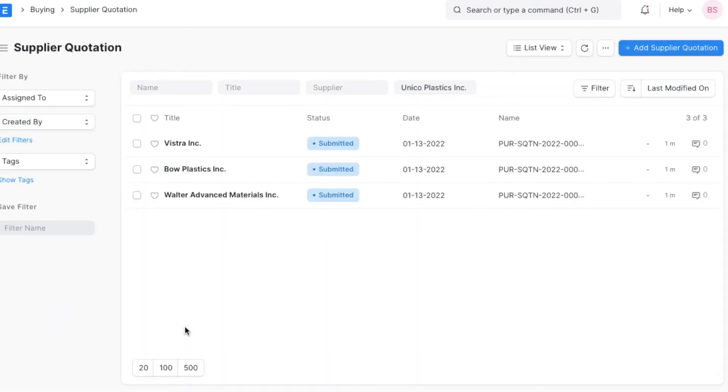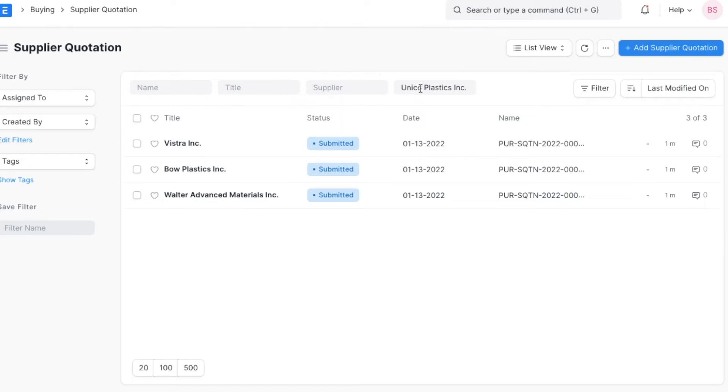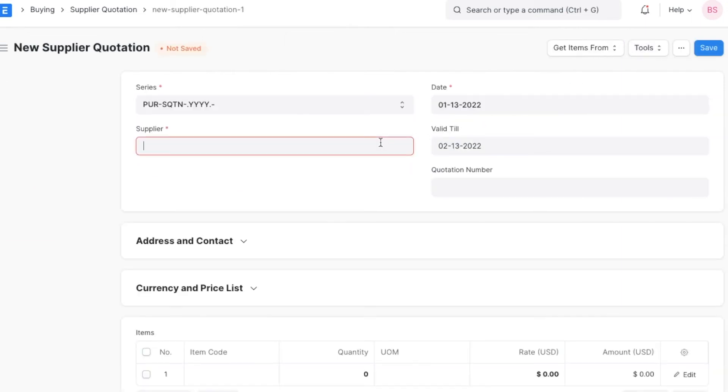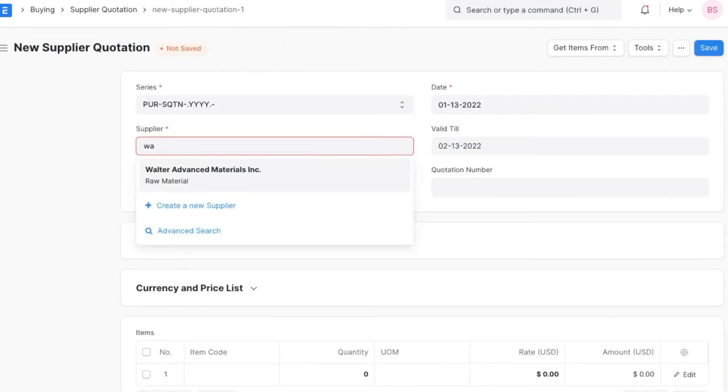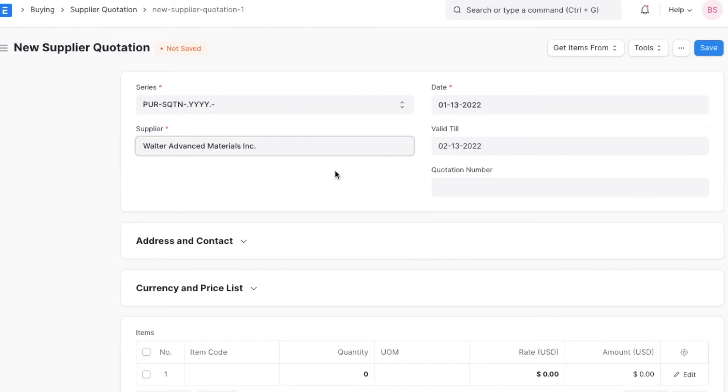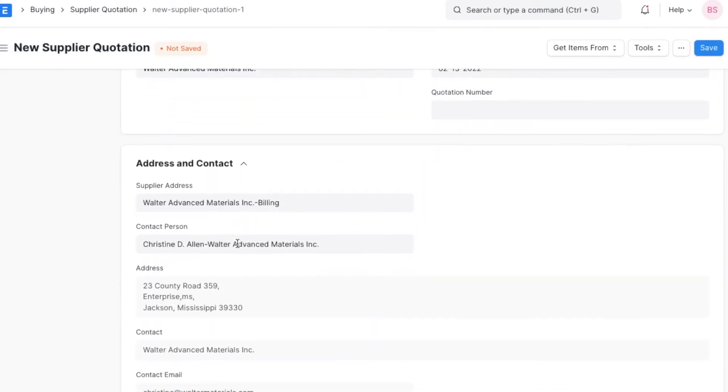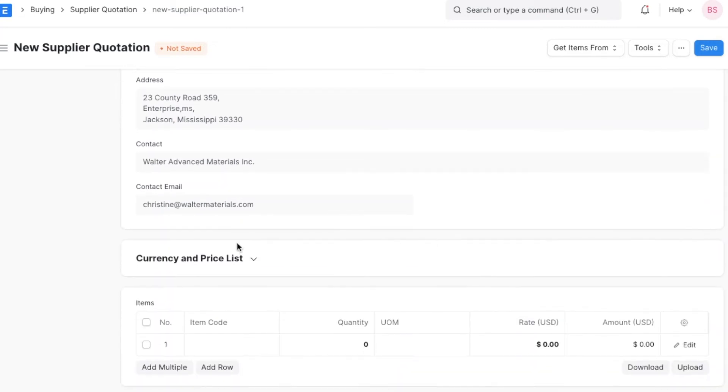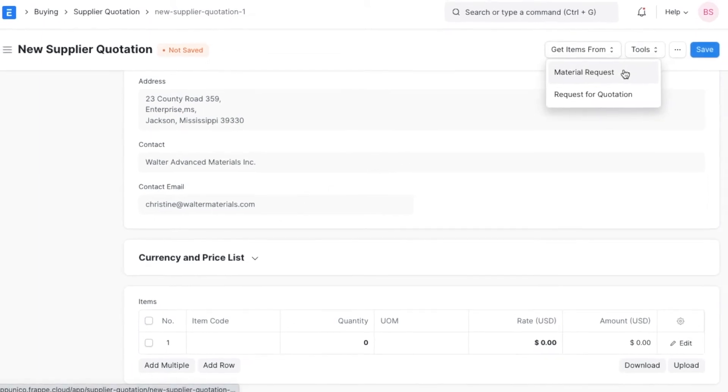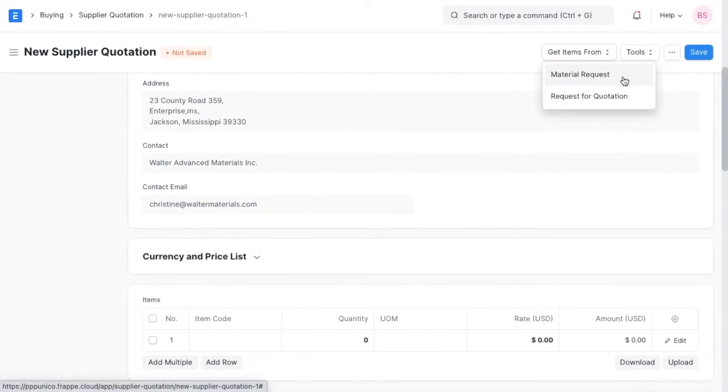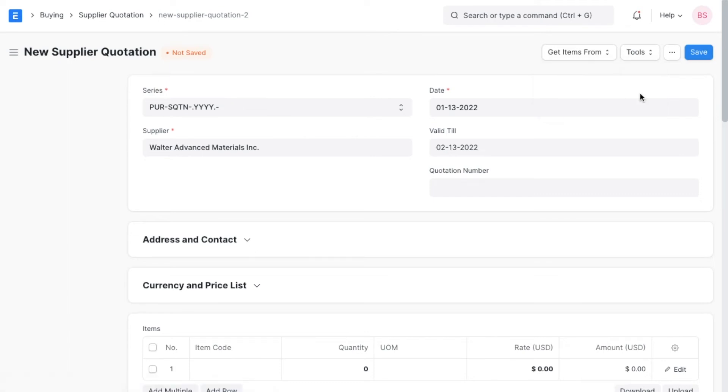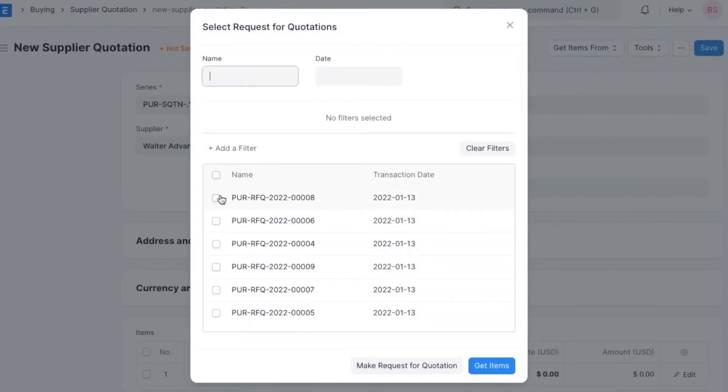Here we can see all existing supplier quotations that we can filter by name, title, supplier name, or even company. When we add a new supplier quotation, first we will have to add the supplier's name so that their contact and address details can be fetched. We can choose to import items from either an existing material request or an existing request for quotation. For example, if we want to import items from an existing RFQ, we can click on RFQ and select the relevant RFQ from the list.